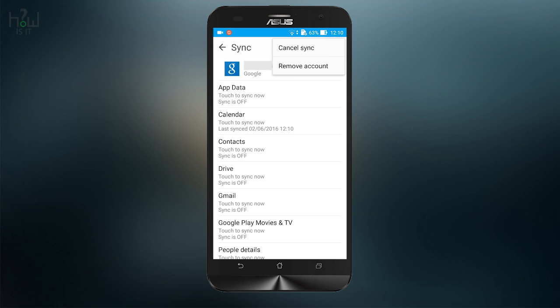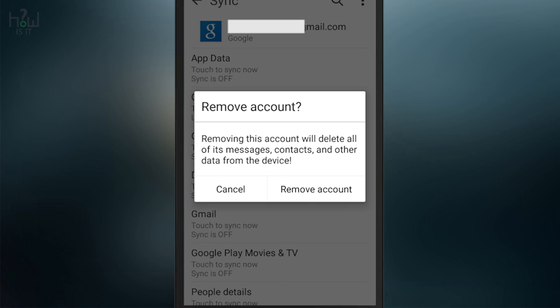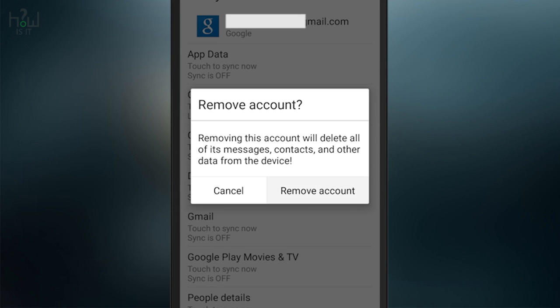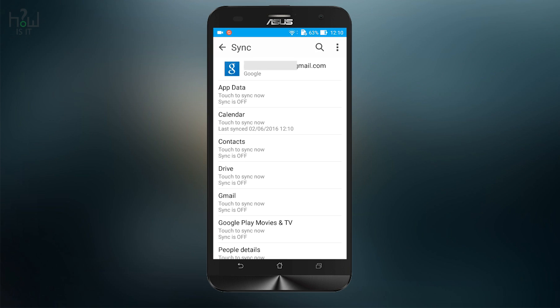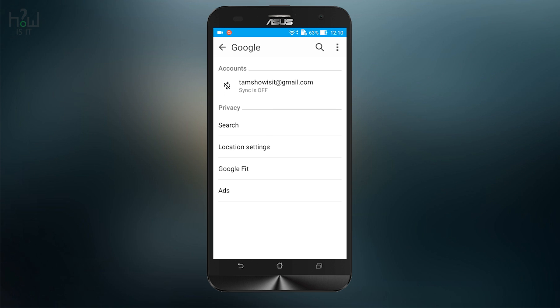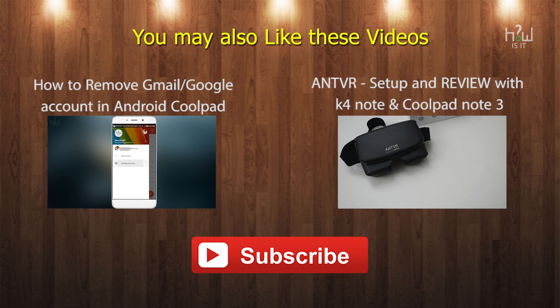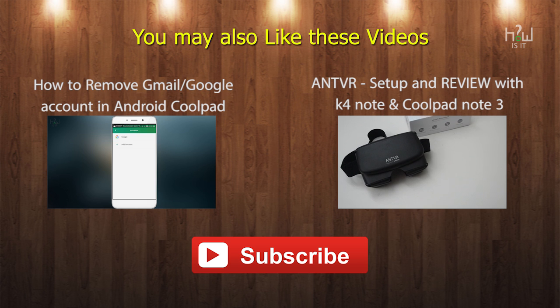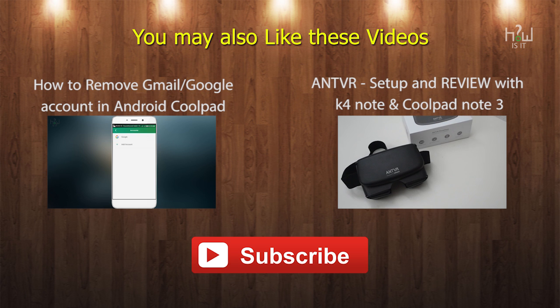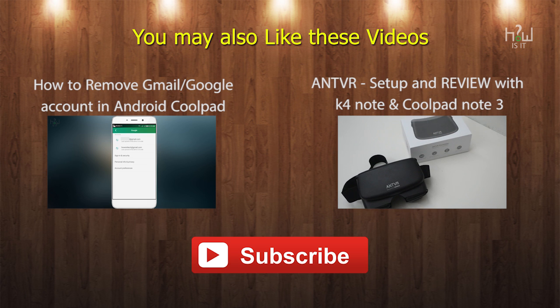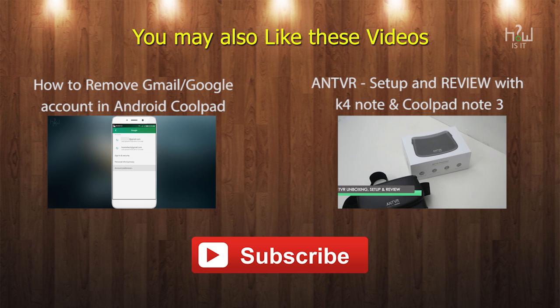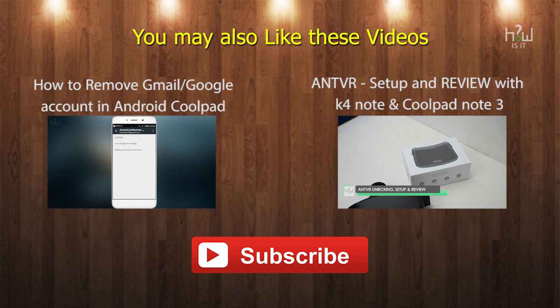It will take a couple of seconds. Once done, the account you selected will be removed and only the primary account will remain. I hope you enjoyed this video. Hit the like button and subscribe to the channel for more videos like this. This is Thames signing off.